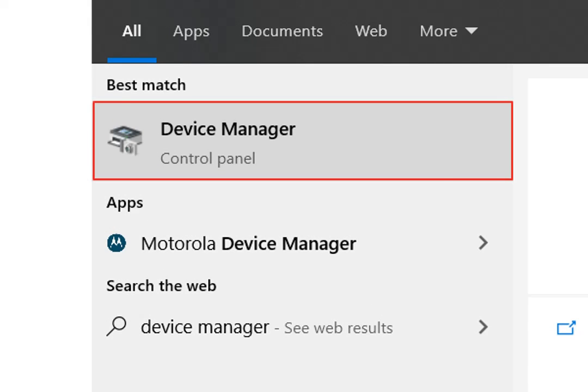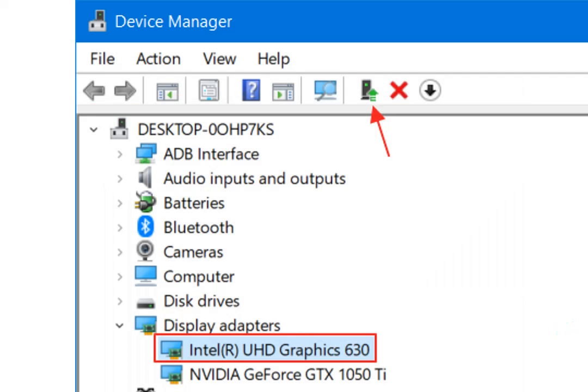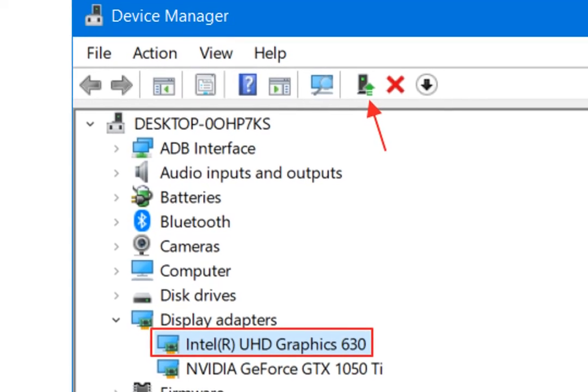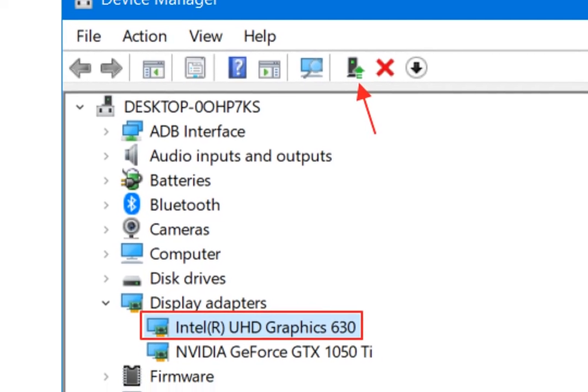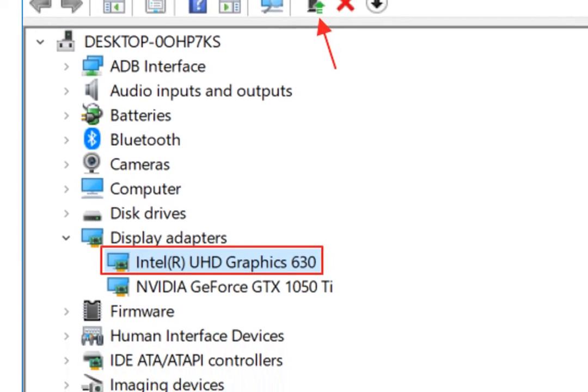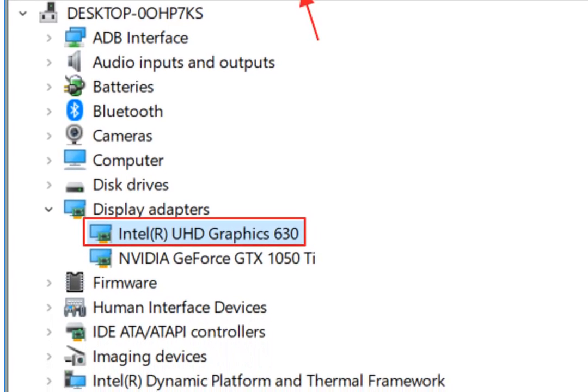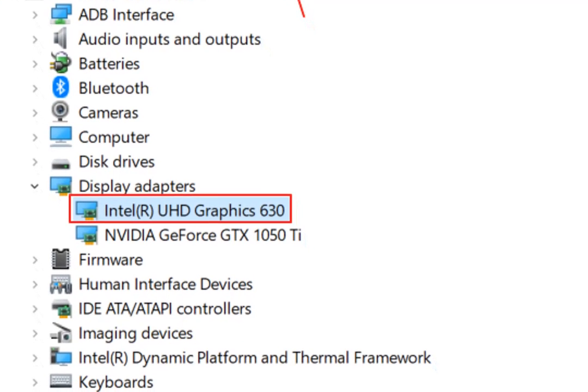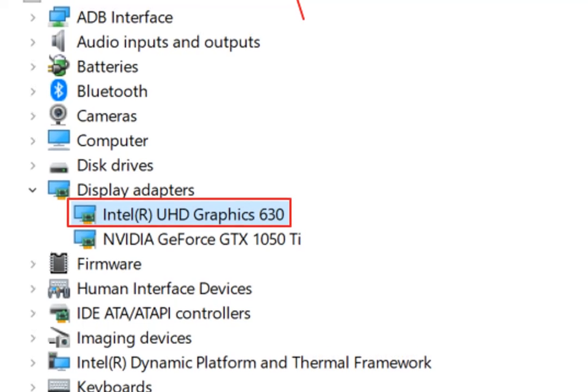2. Then you select one of your VGA drivers. Here I choose Intel R UHD graphics 630. It could be that my VGA driver is different from yours. Just choose the first option. Then click the Update driver icon as indicated by the arrow.